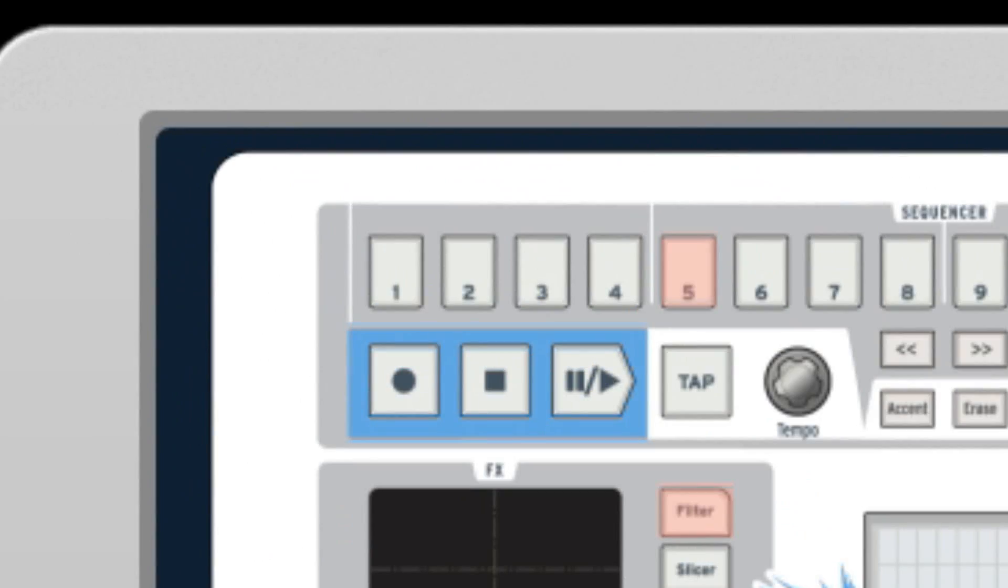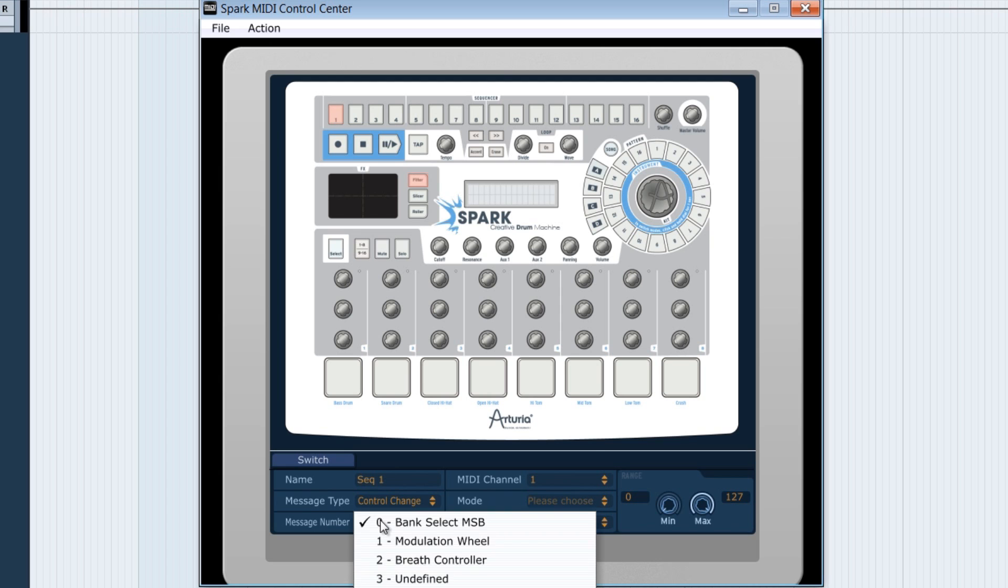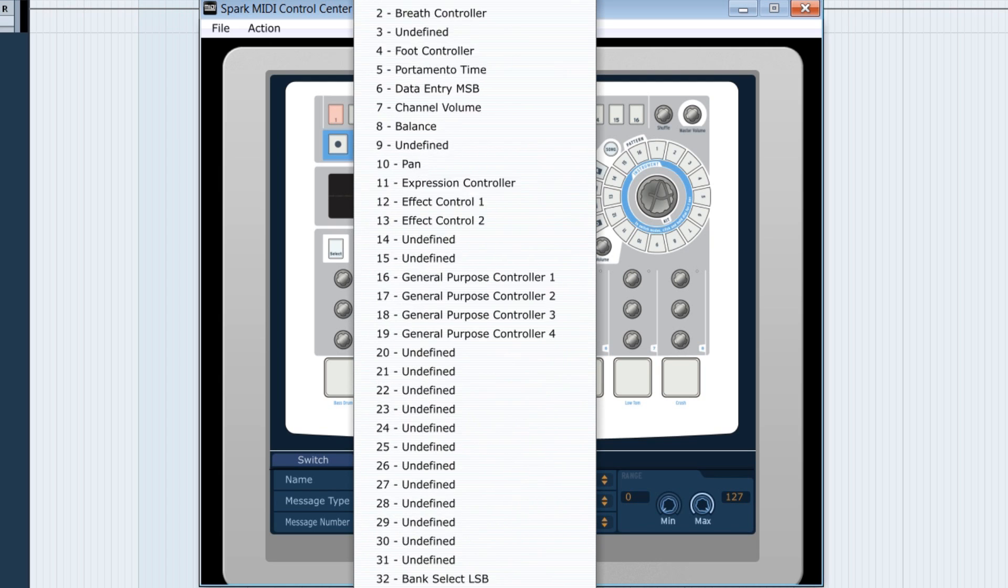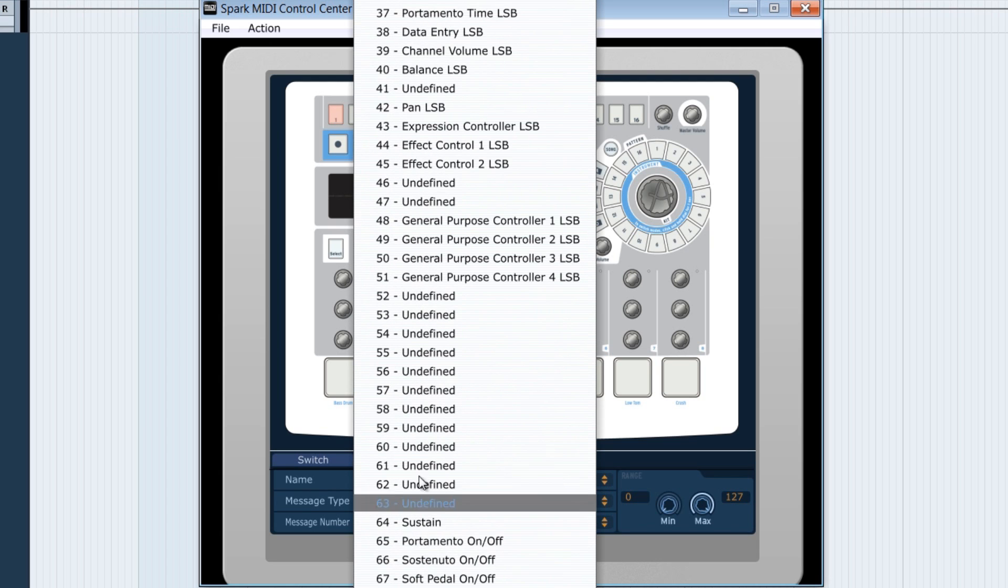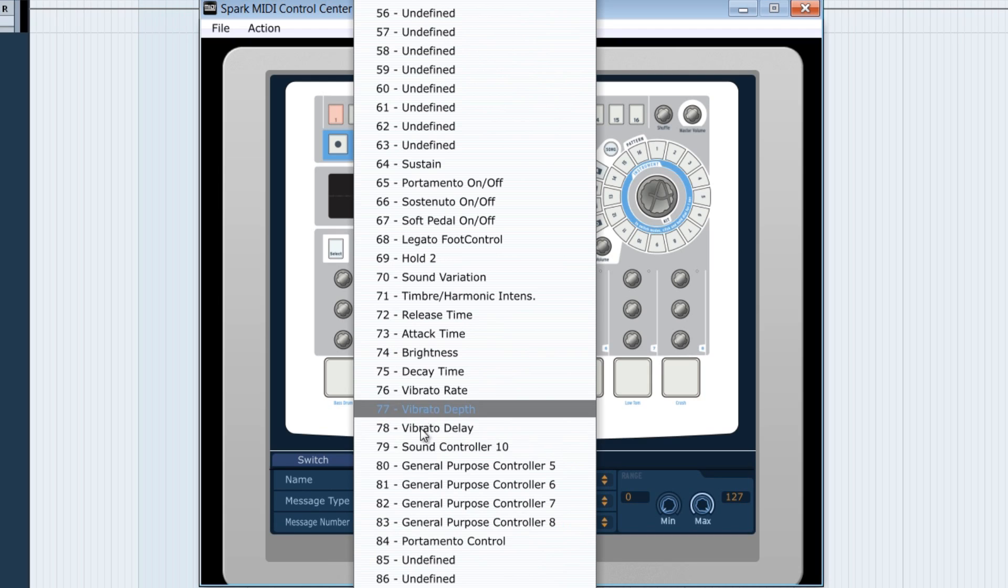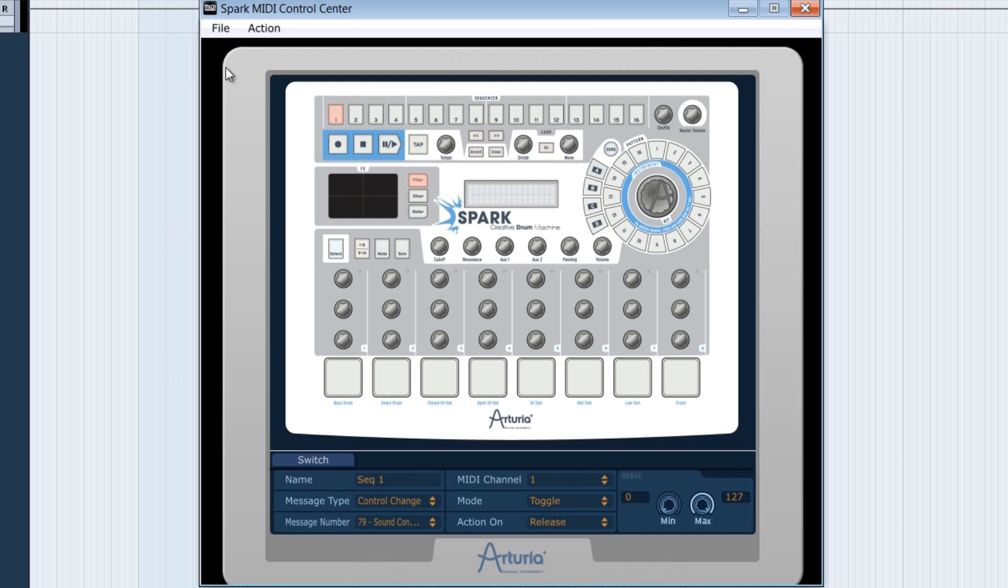Let's select the sequencer's button 1. Select control change. Get the MIDI CC number corresponding to the solo of pad 1, that is, in this case, 79. Let's leave it on toggle here, which will be more practical in solo context. Let's save our work.